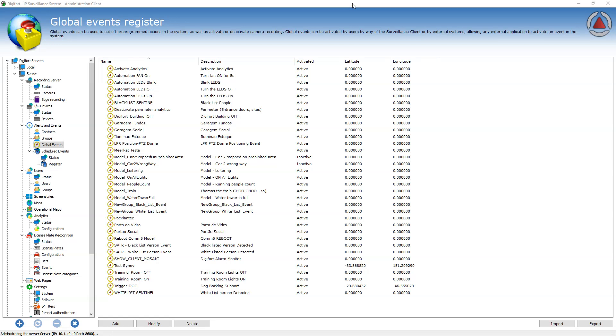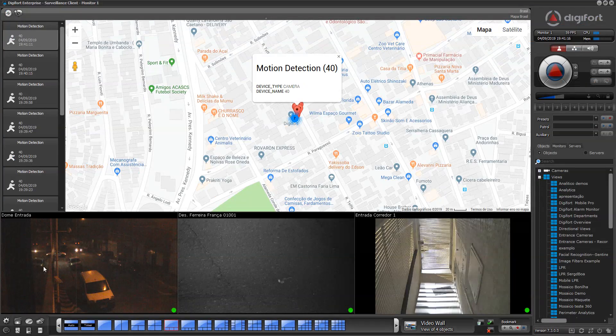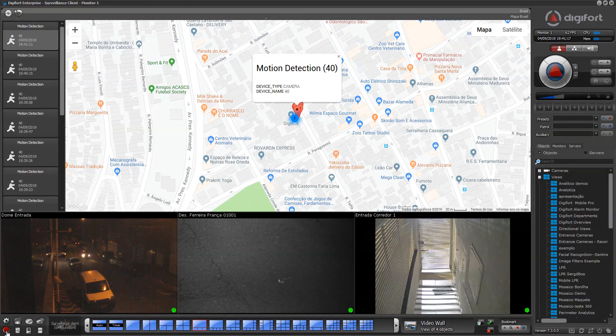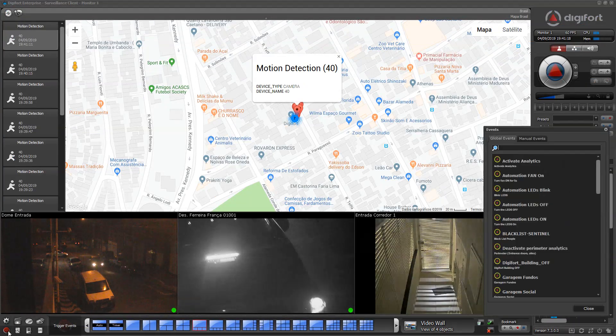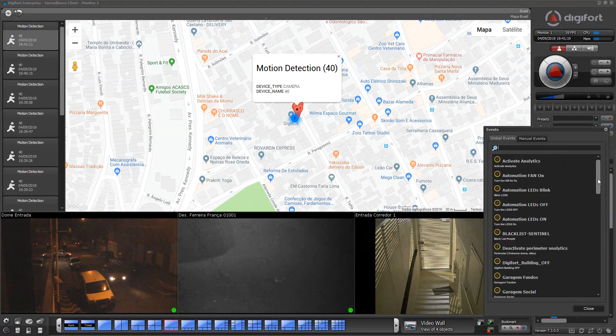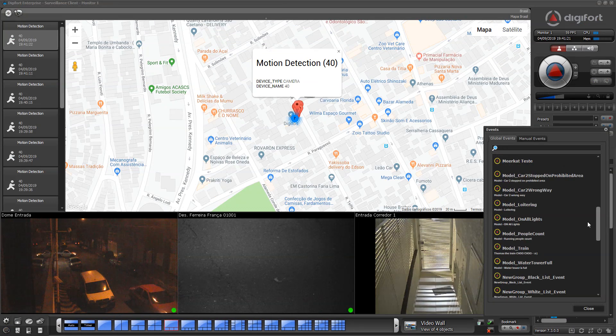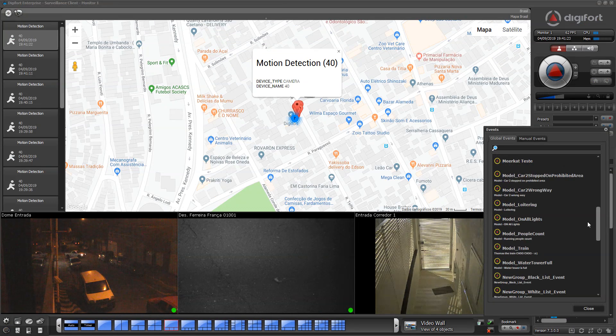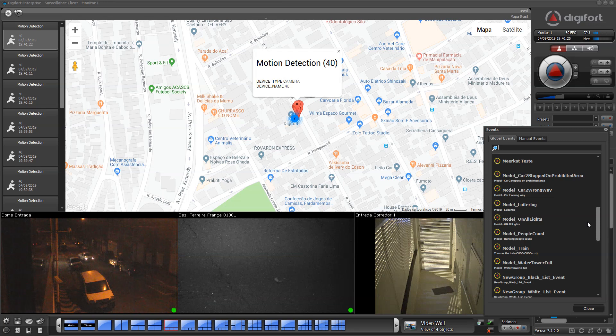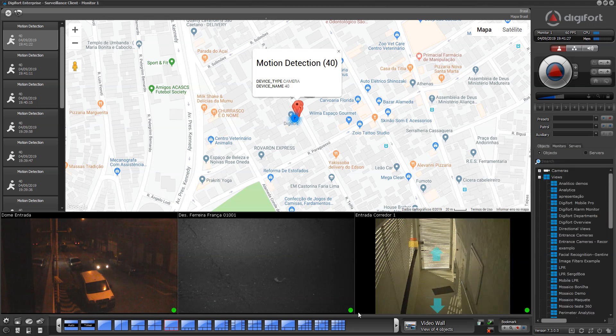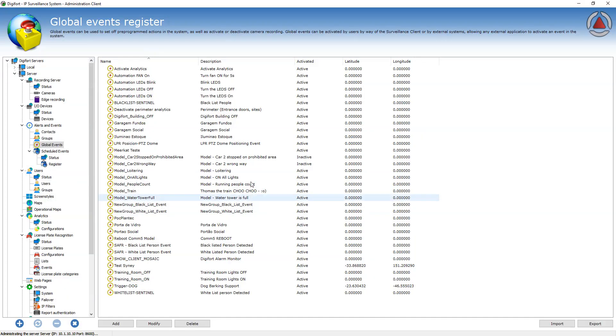Global events are events that can be triggered manually by operators and are assigned to the server itself. These events are accessed by the surveillance client here on the screen or via API from the server, so they can be used for third-party system integration inside DigiPort.